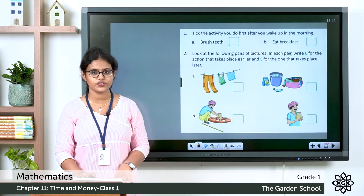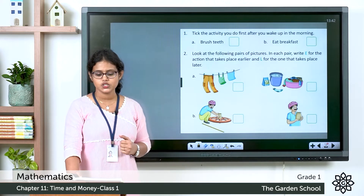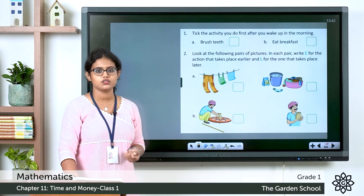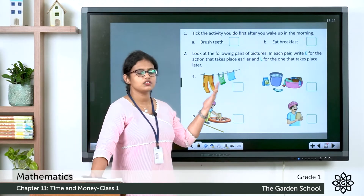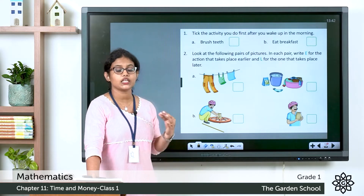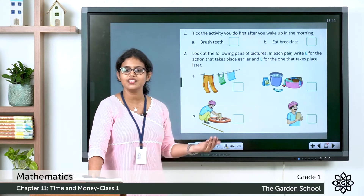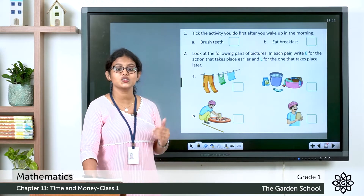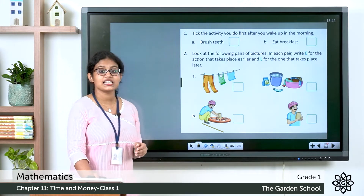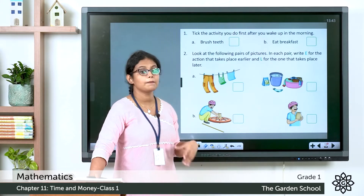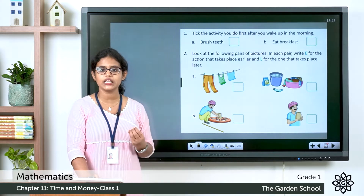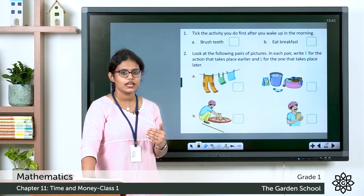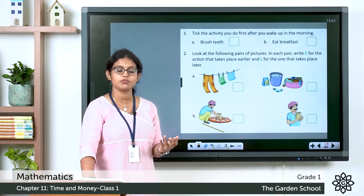Now take page number 157, Get Set. See the first question: tick the activity you do first after you wake up in the morning. There are two options — brush teeth, eat breakfast. Tick the first one. For the second activity, here you can see pairs of pictures. In each pair you have to write E for the action that takes place earlier and L for the action that takes place later.